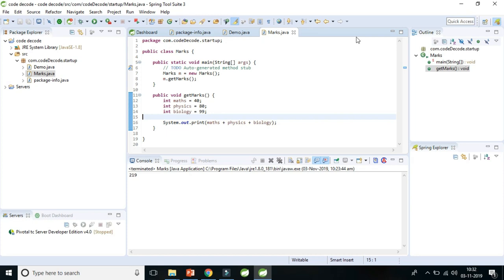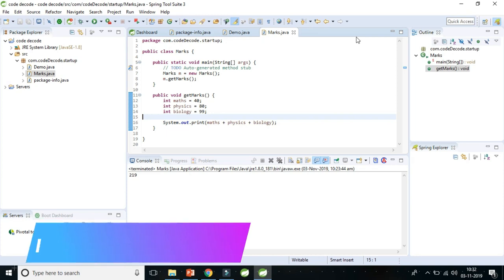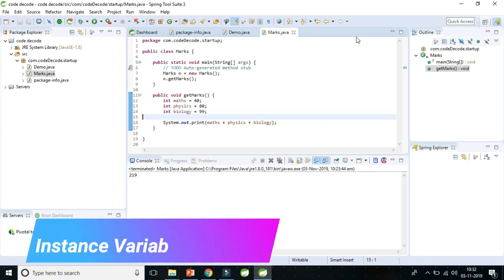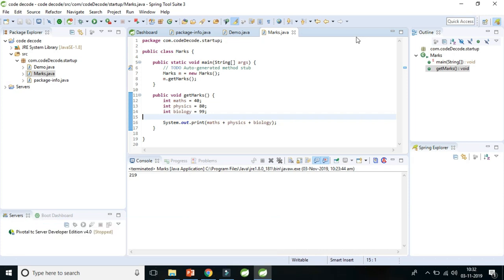So let's move to instance variable. So what is instance variable? Instance variables are non-static variables and are declared in a class outside of any method, constructor, or block. So instance variables are declared in a class but outside of method, constructor, or block.